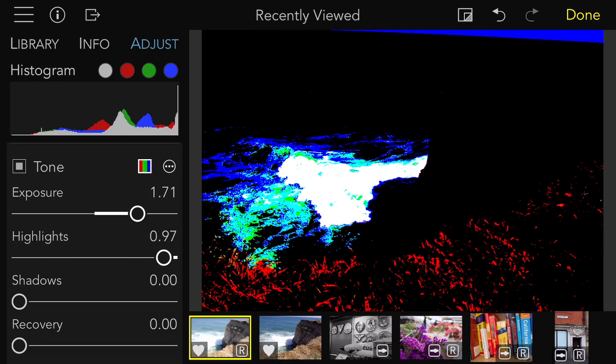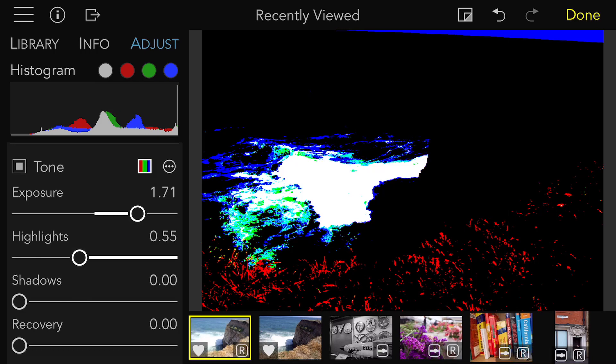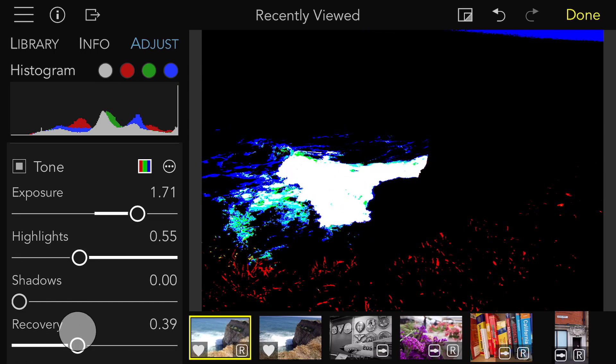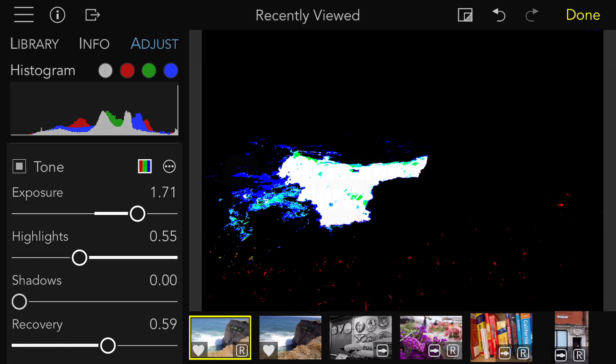That's a quick tour of using RAW Power to recover highlights using the highlight slider, recovery, and most importantly, Boost. Thanks for watching.